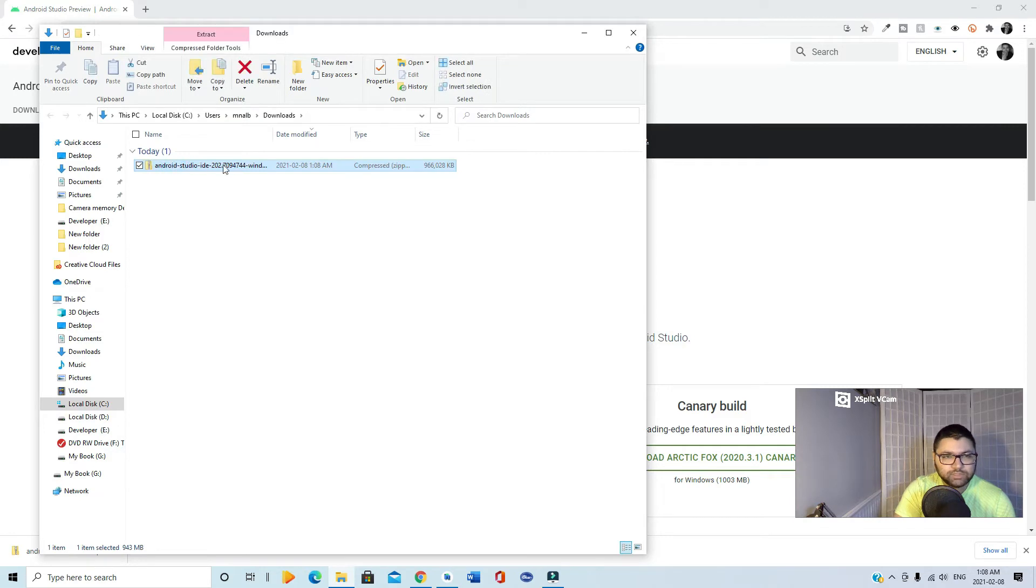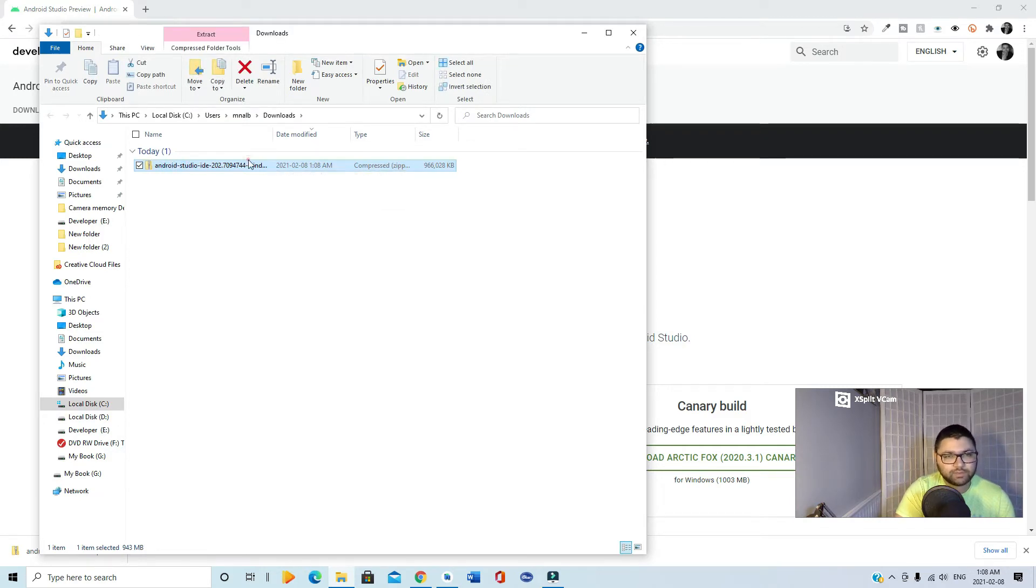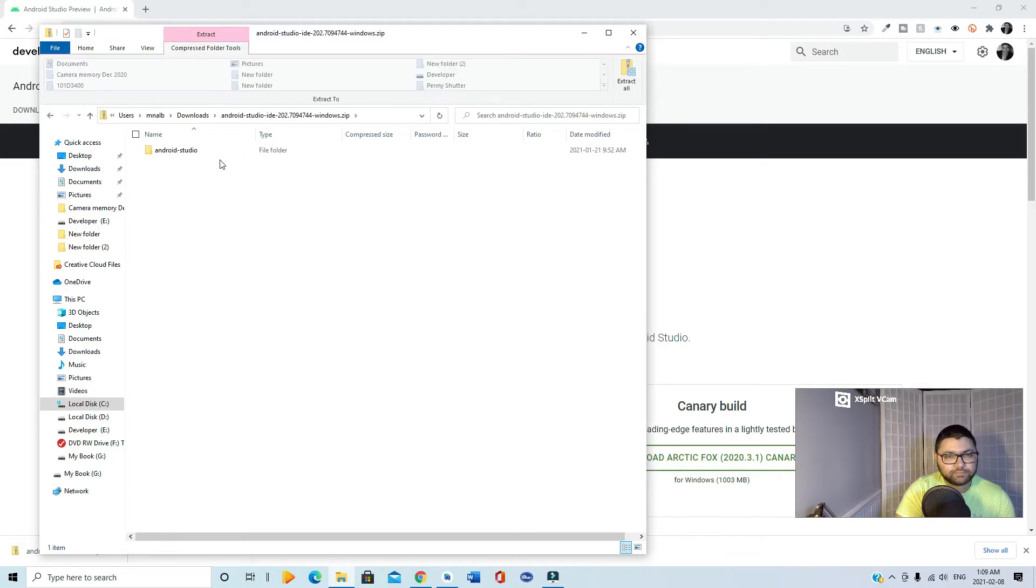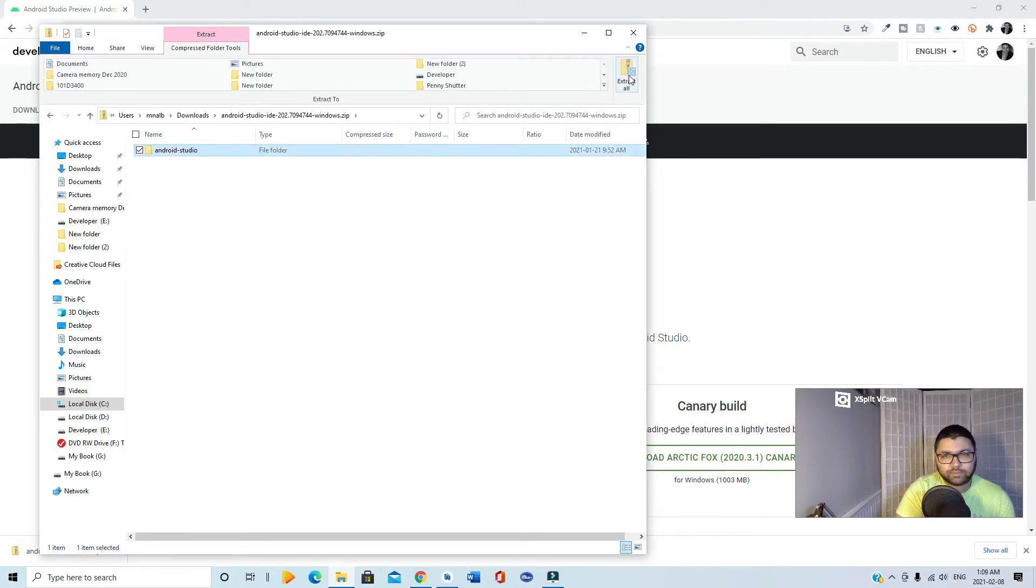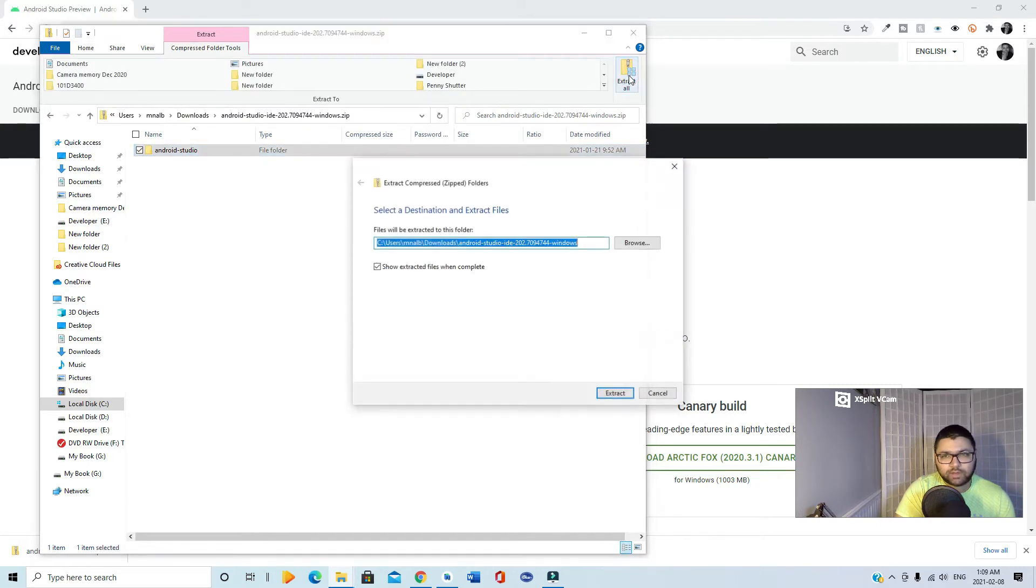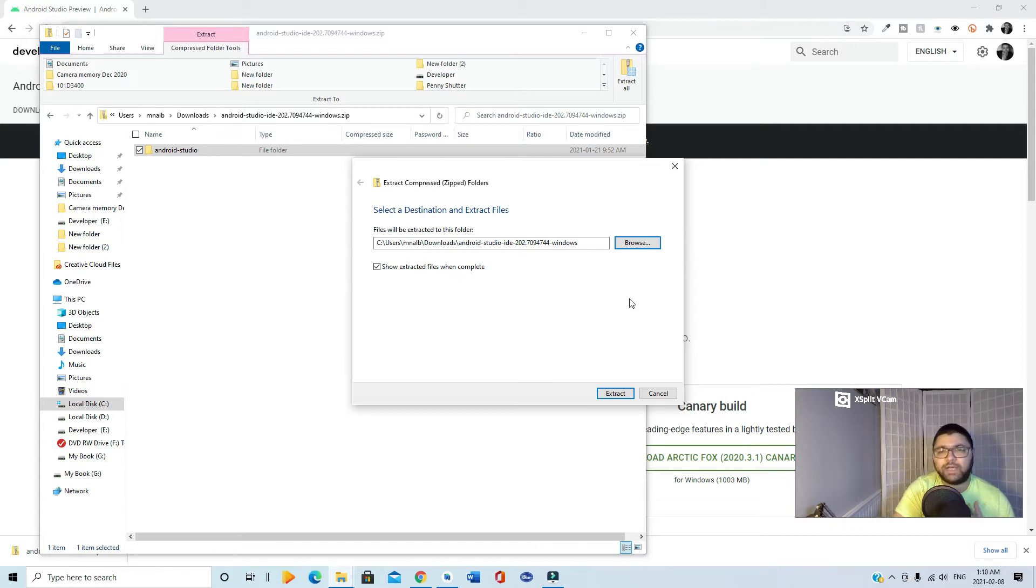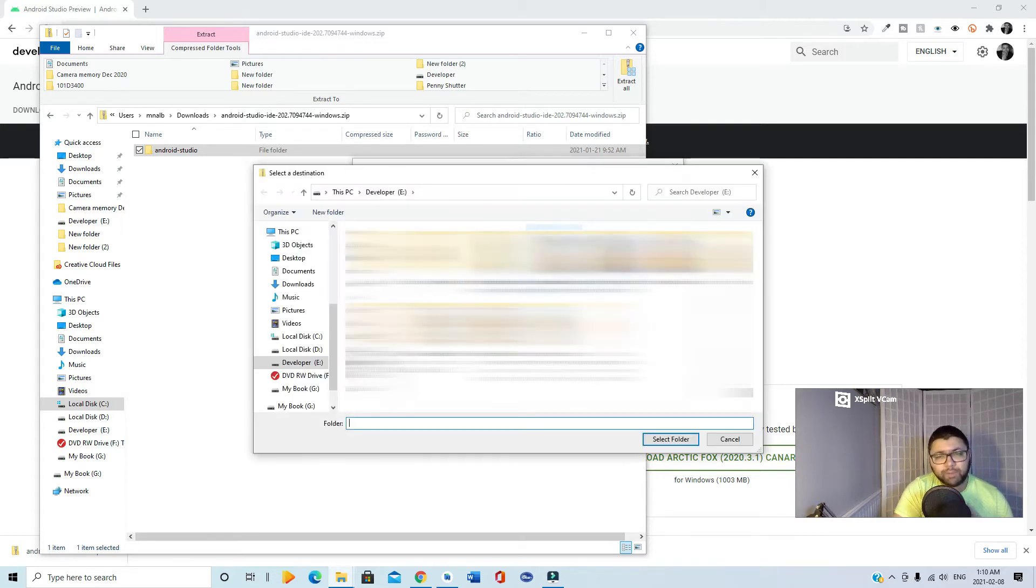It's a zip file, so we need to extract it first. Extract all. You need to extract it somewhere beside the stable version. For example, I have it installed in my D folder. Here we go.